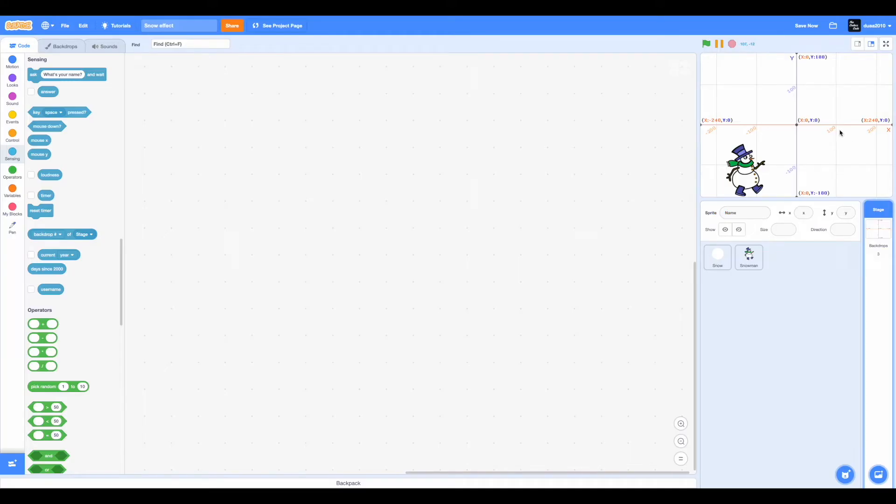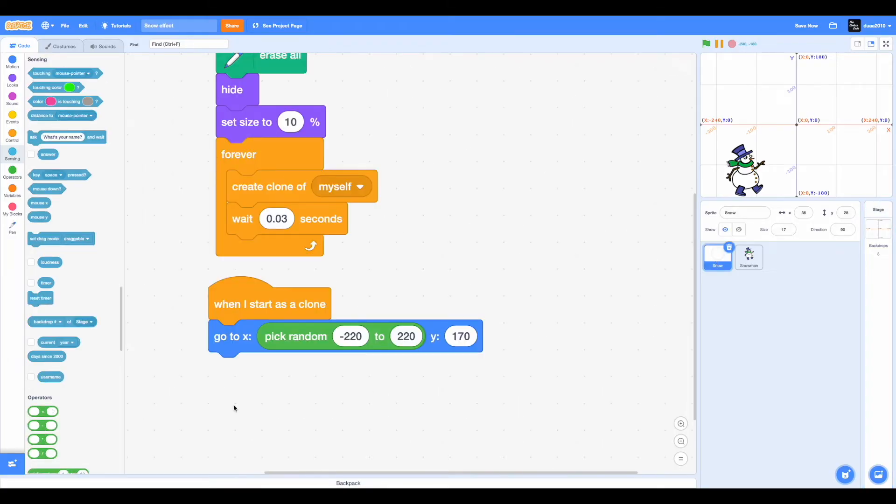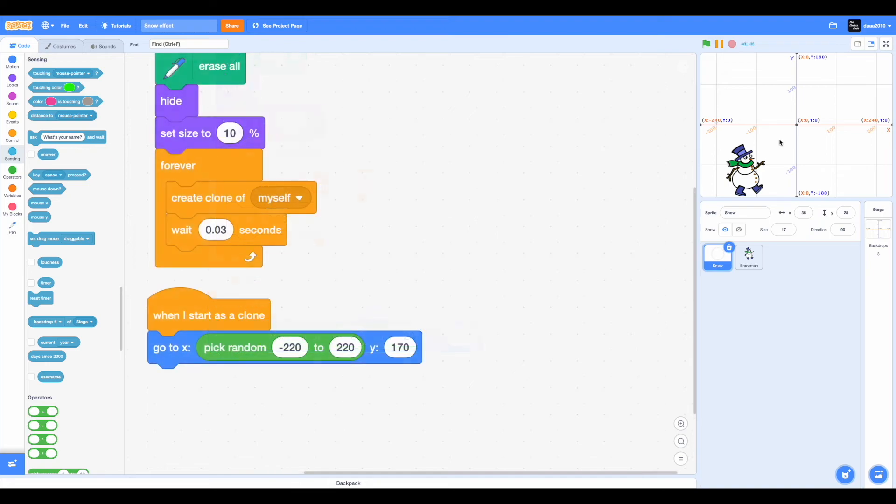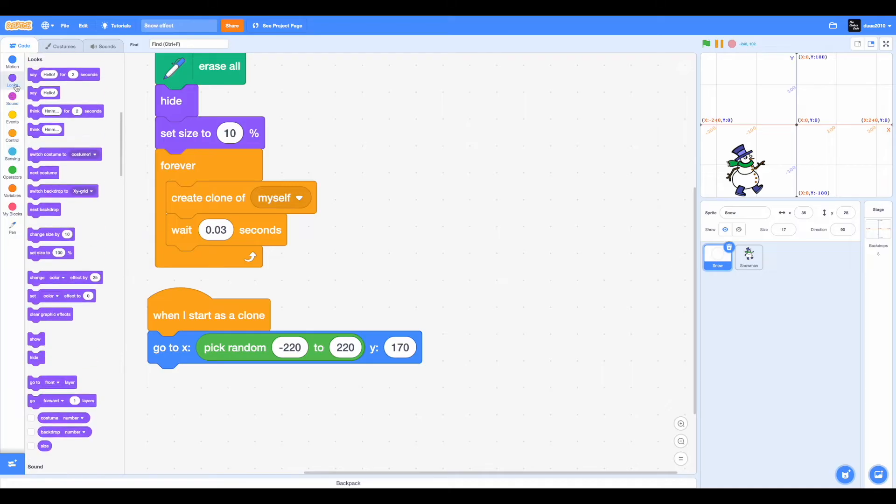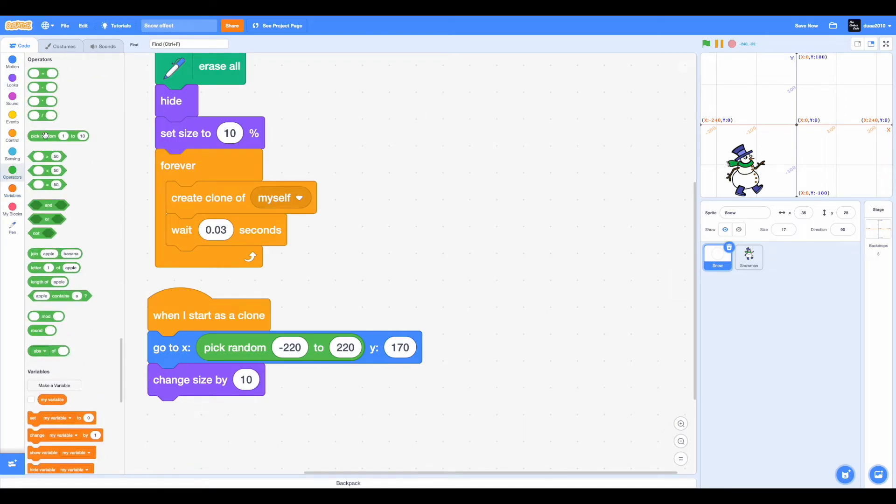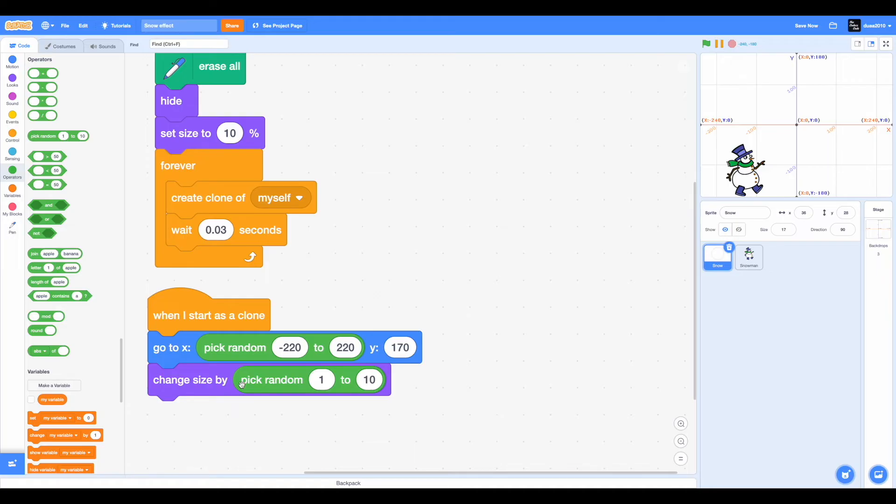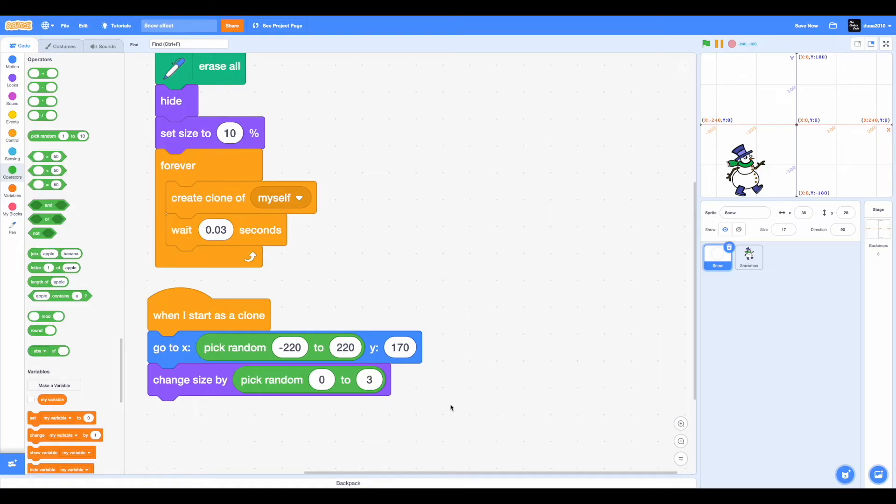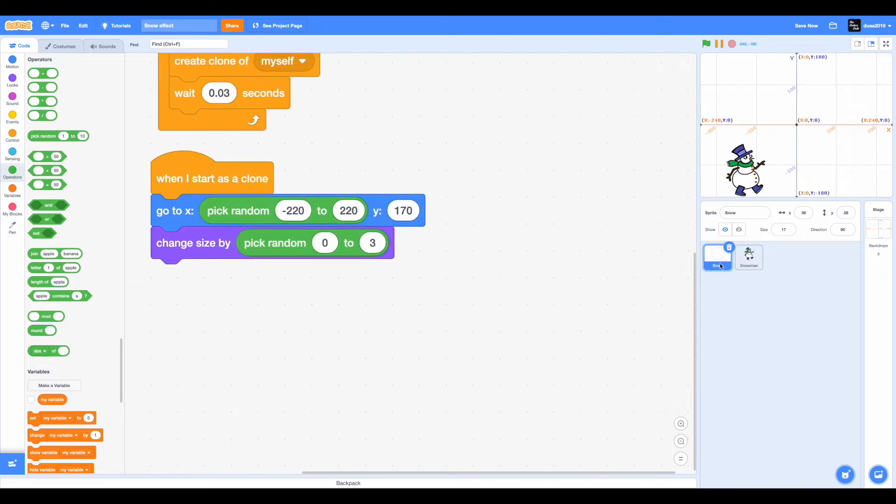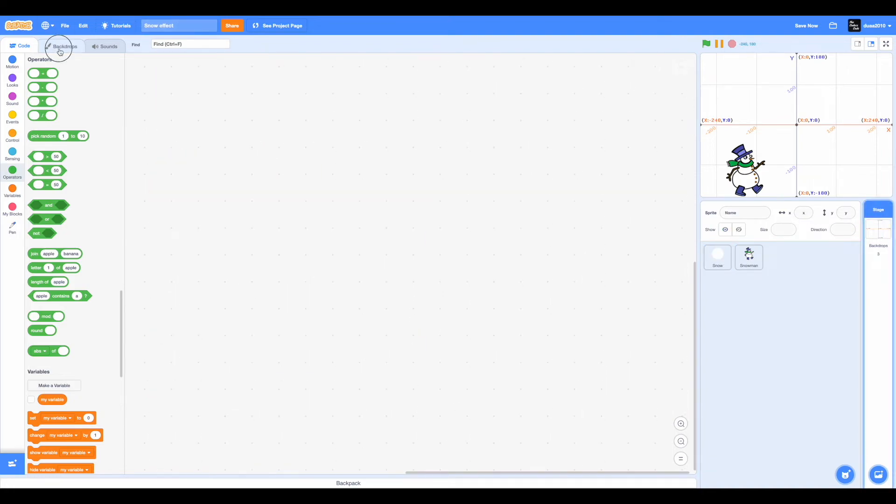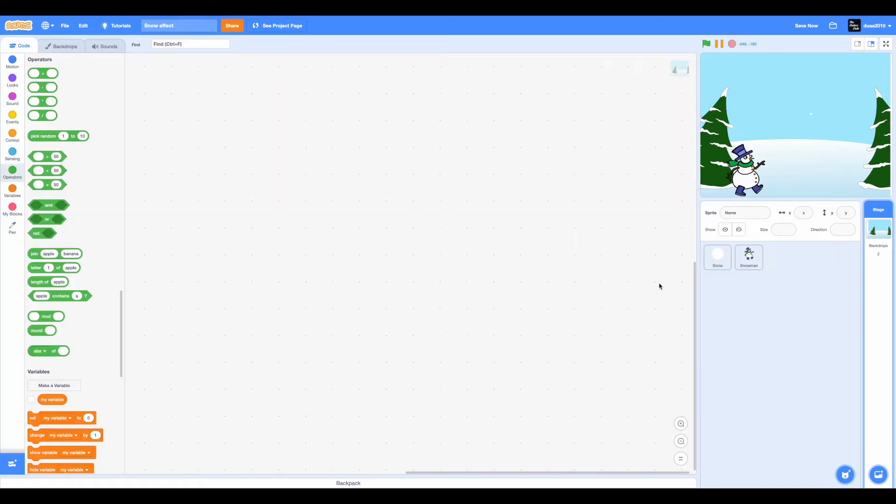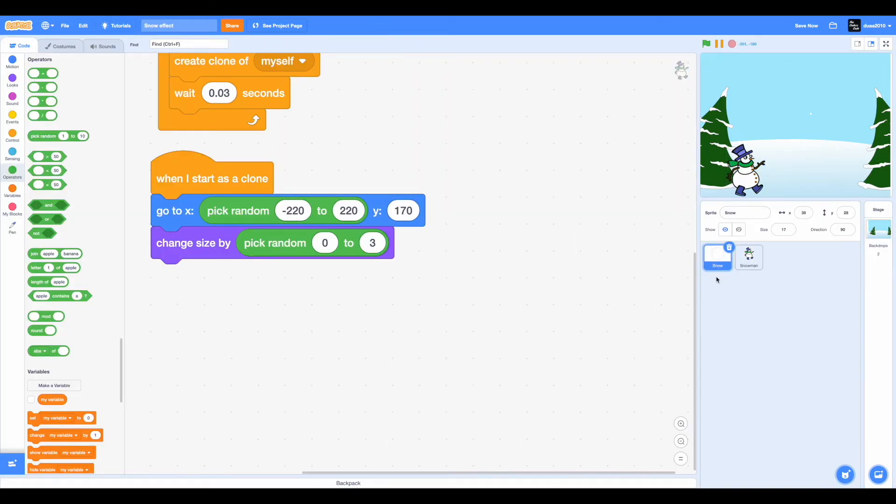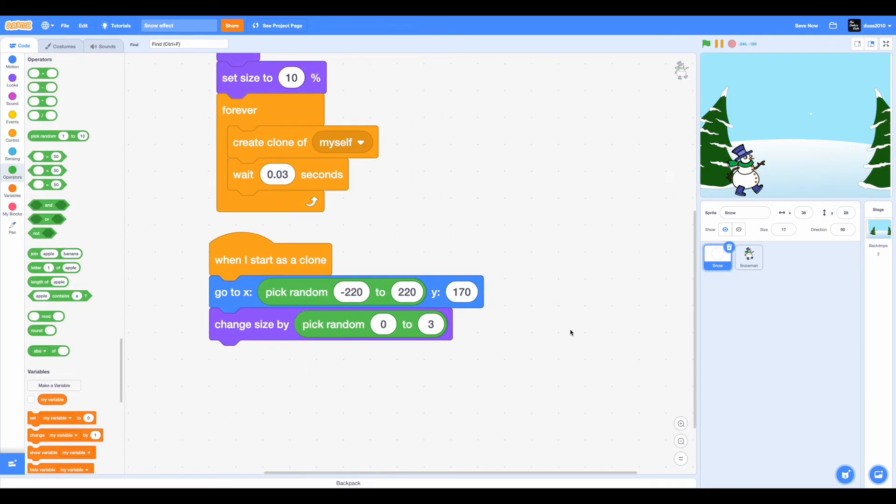So this XY grid is going to be really helpful because it tells us what exactly is the positioning. So in this case I chose negative 220 to positive 220, which means that the snow will go to a random position from negative 220 to positive 220. So now go to the looks category and select change size by 10. Go to the operators category and drag in a pick random from 1 to 10. Change 1 to 0 and 10 to 3. So what this does is it's going to change the size of the snowflake by a random number from 0 to 3. Also go to the backdrops and now you can delete this XY grid. Another thing is the XY grid can also help you position your sprites in other projects as well.